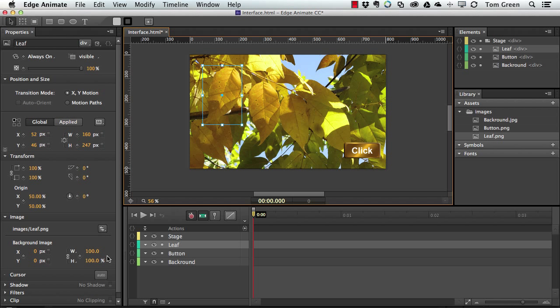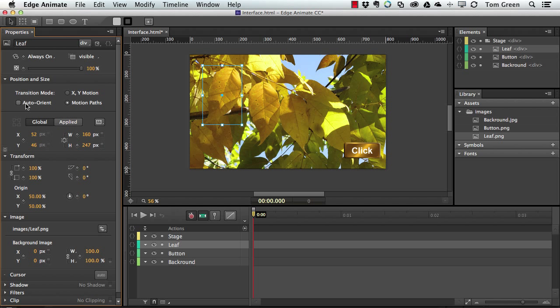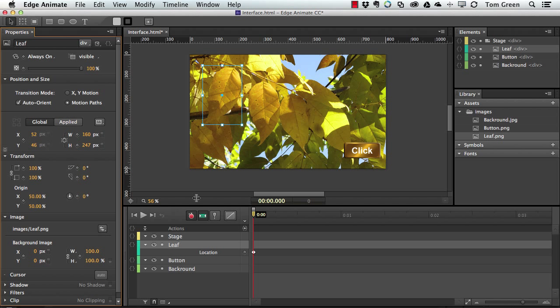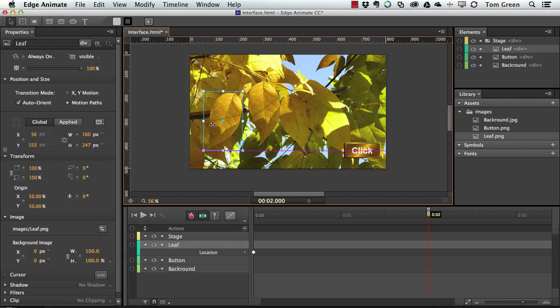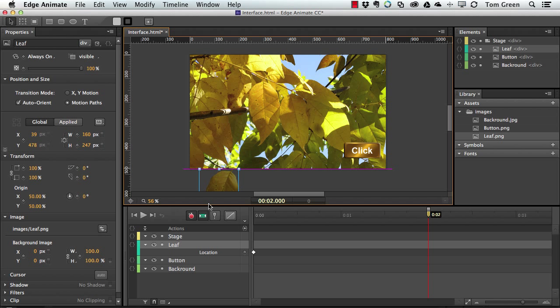And if I want to have the leaf fall, all I have to do is give it a motion path. Auto-orient. And set the XY position. And we'll just have this fall over a couple of seconds. Pull it down. There's my path.